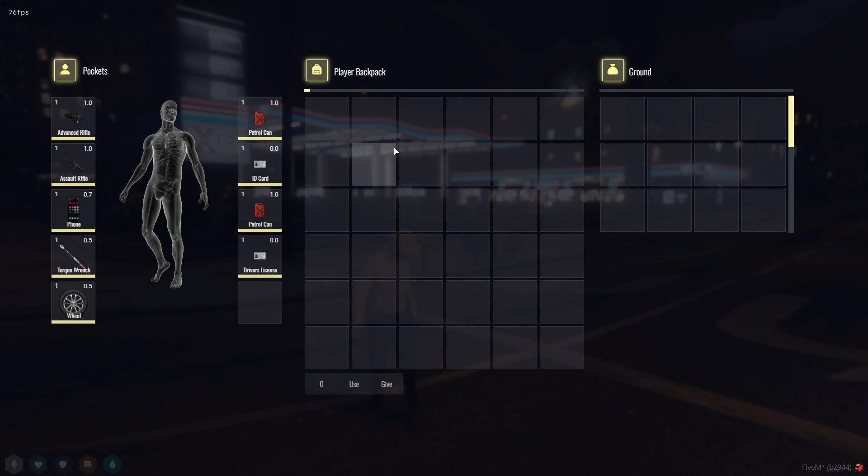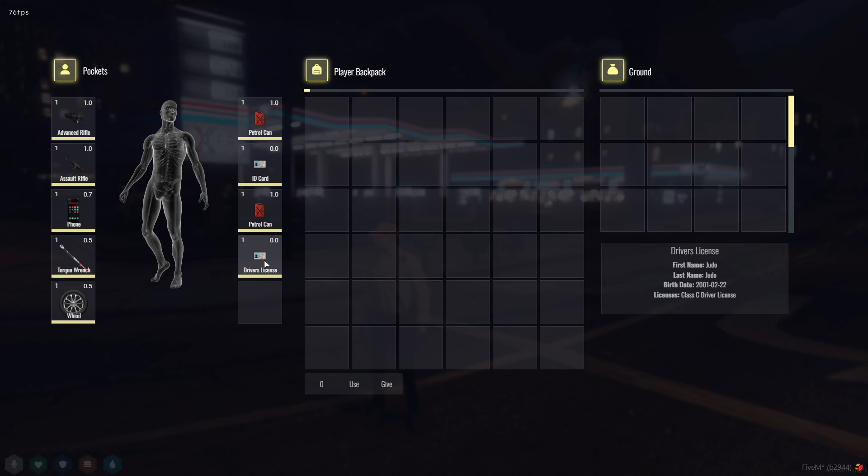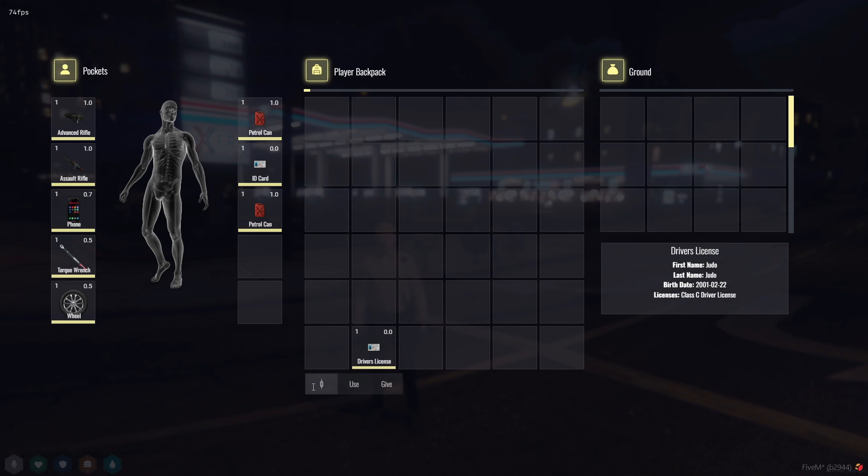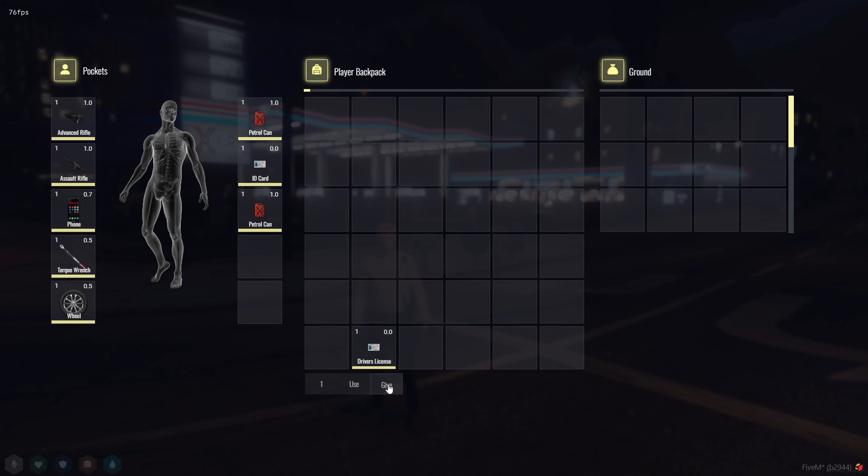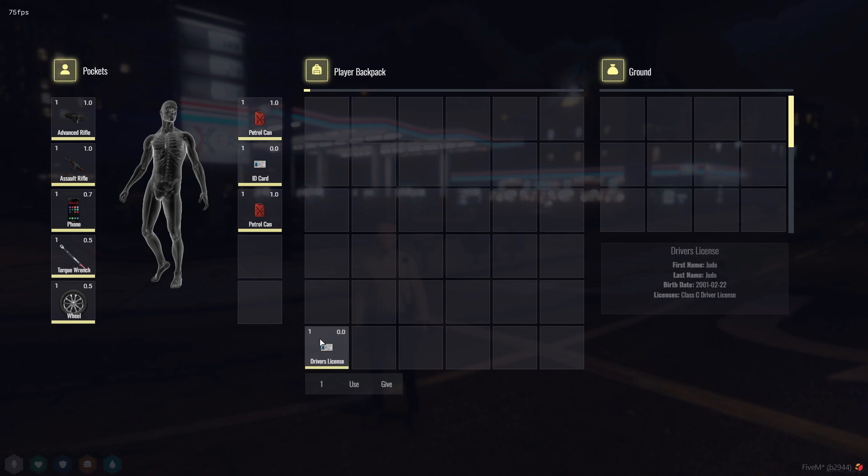But before we dive into the customization and installation process, make sure to hit that like button, share this video with your fellow developers, and subscribe for more valuable 5M insights. I'm Brave, and let's get started with the transformation of your server's inventory system.